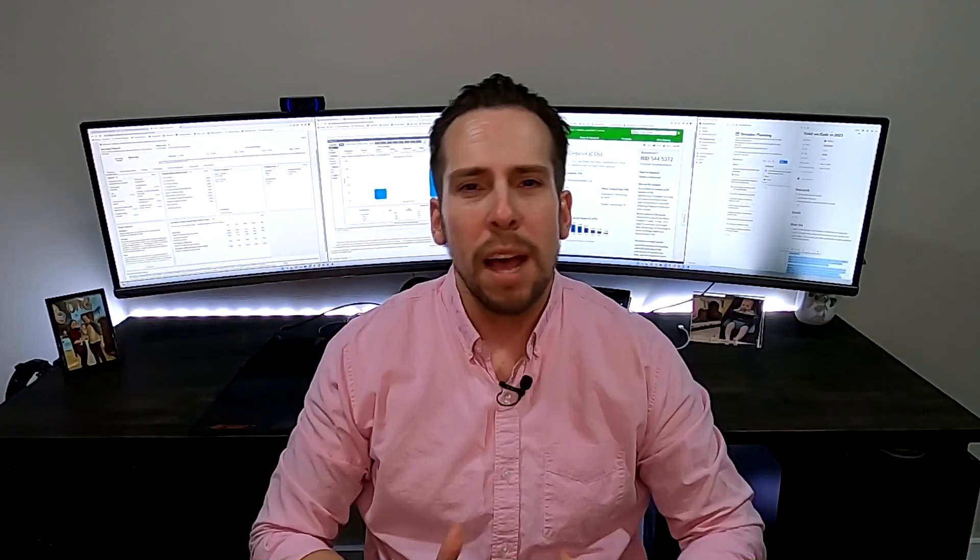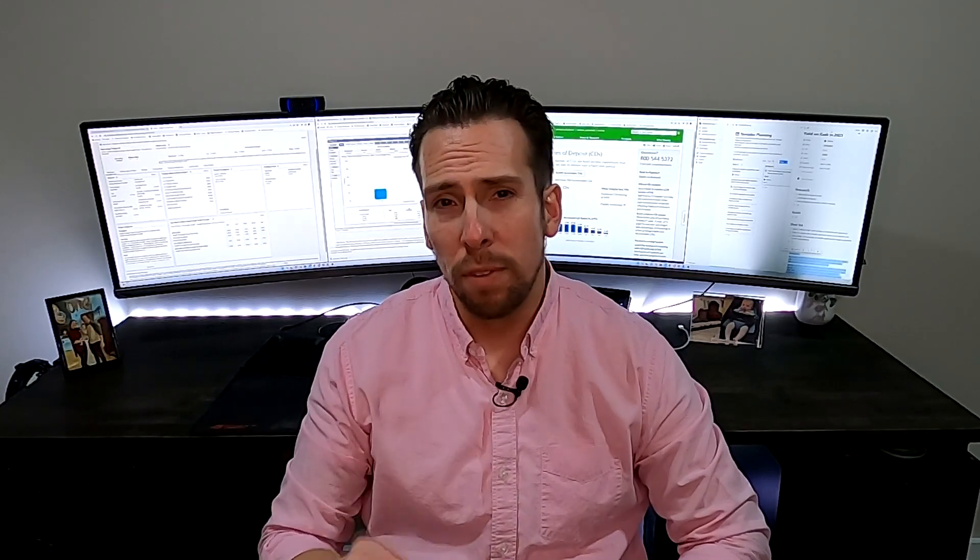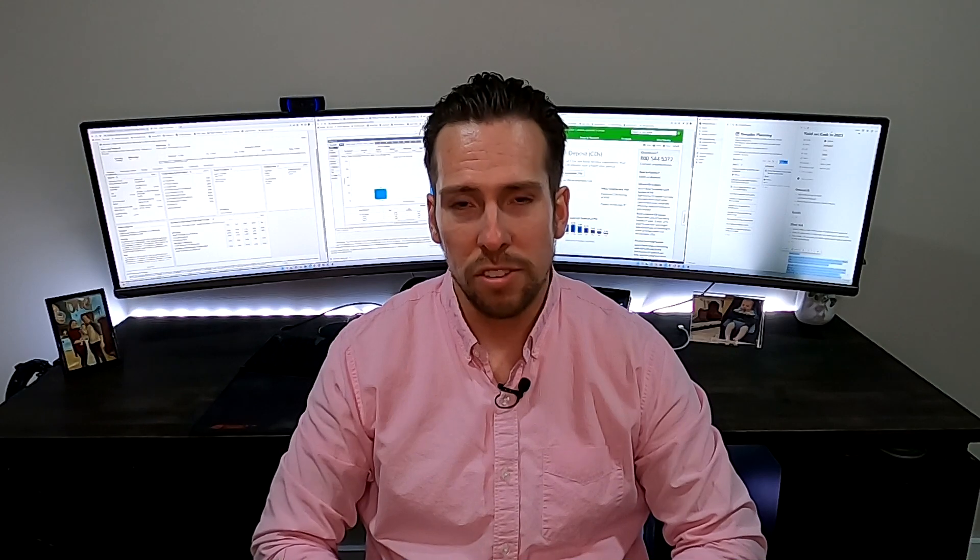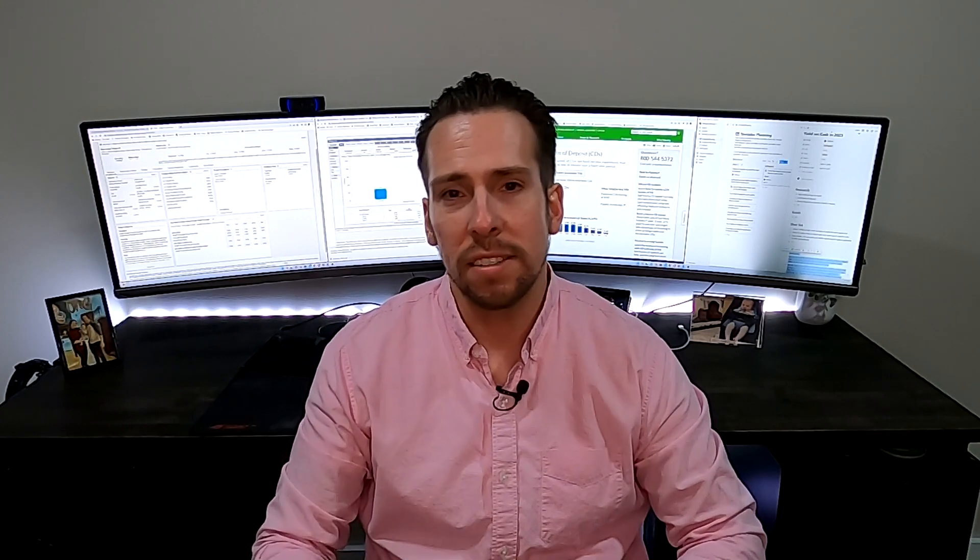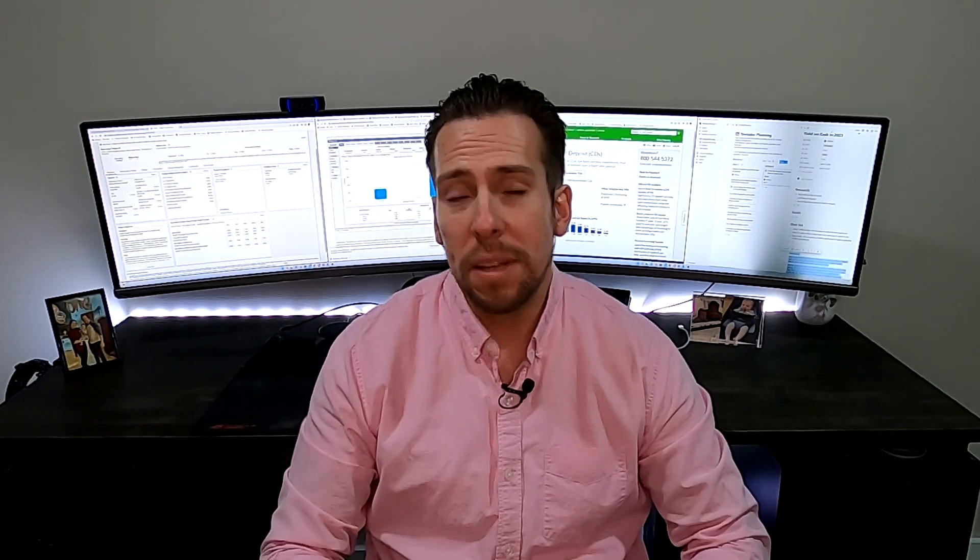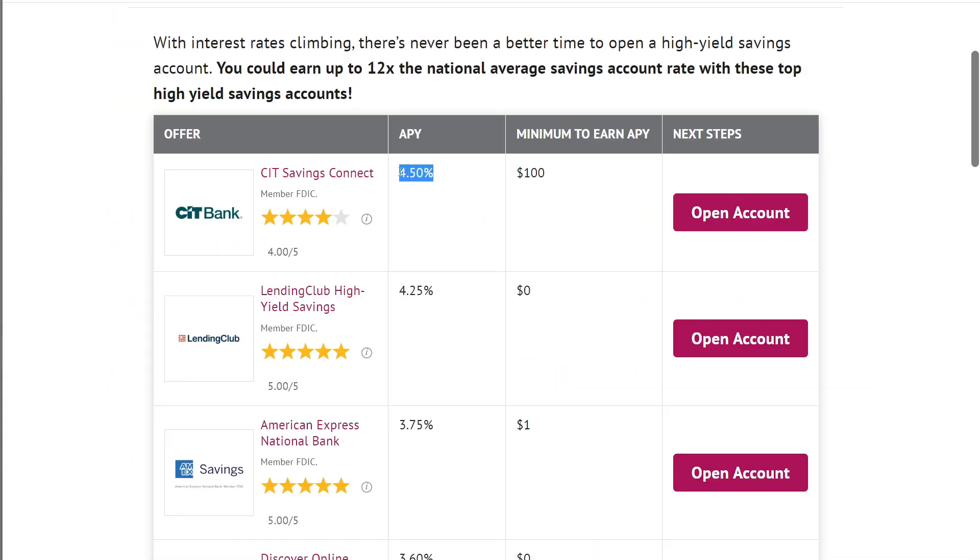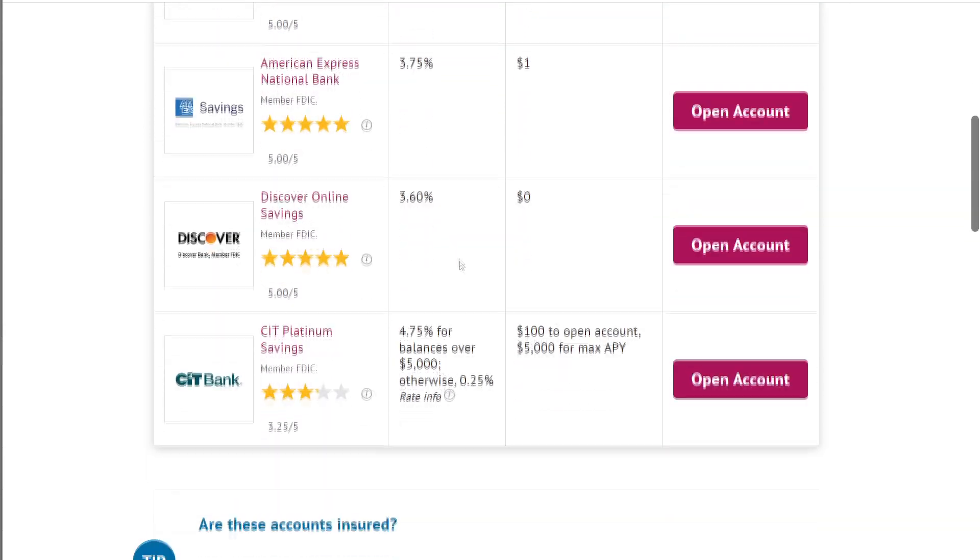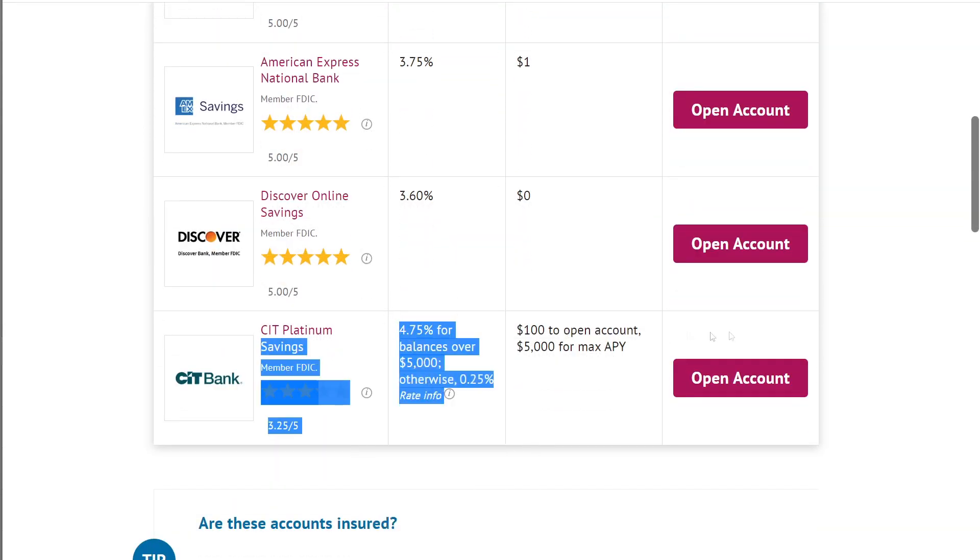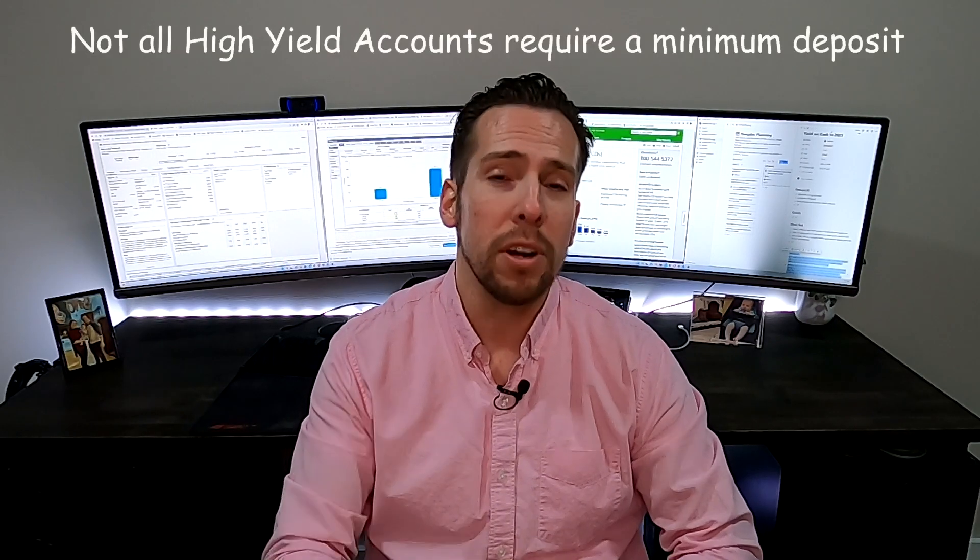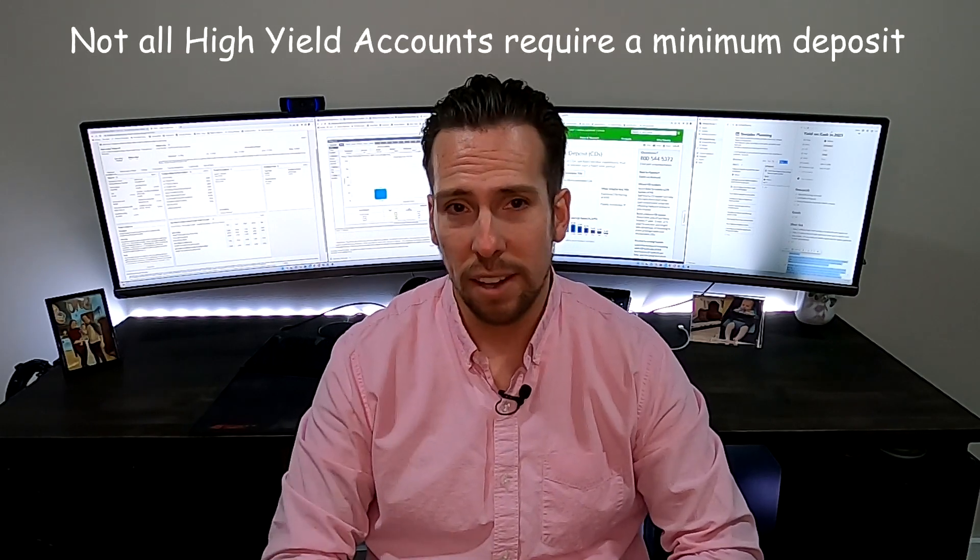So the first option you have is probably going to be the most flexible and the most liquid when it comes to having access to your cash. We're going to talk about high yield savings that are online only or basically no brick and mortar. So you're not going to keep your money in a savings account like Chase or Wells Fargo. You're going to look at options like CIT Bank, which is currently offering a 4.5% return or even as high as 4.75% in their high yield savings if you put in a minimum amount of money of $5,000.